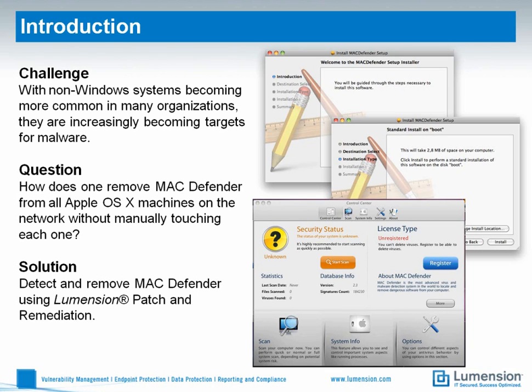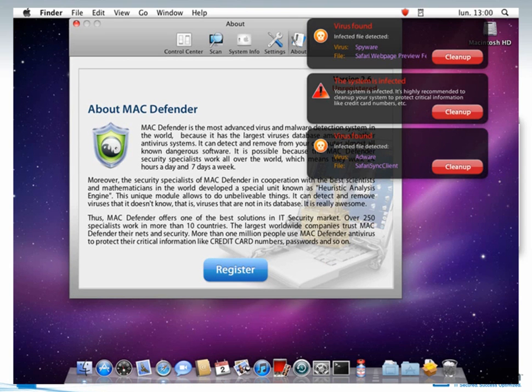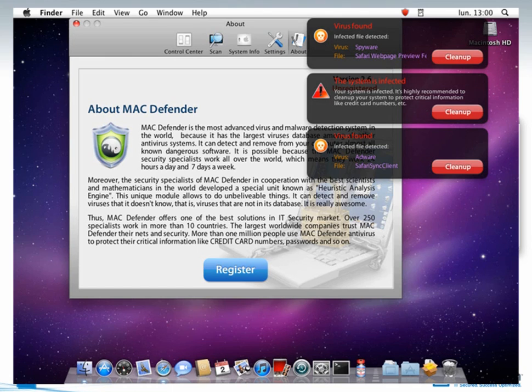However, the suggested approach might not be very effective or efficient in a business setting with many OS X machines potentially spread around geographically. So the question is: how does one remove MacDefender from all Apple OS X machines on the network without manually touching each one? Russ?